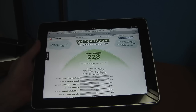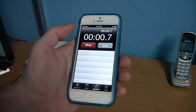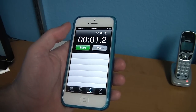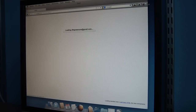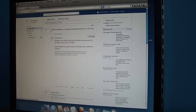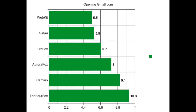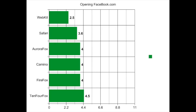These testing websites are all nice, but I thought I should incorporate some real world tests. I used a stopwatch and tested each browser several times for opening certain websites such as my Gmail account and Facebook. The old Safari browser beat out everything on Gmail by a good margin, with AuroraFox coming in second place and surprisingly 104Fox coming in last. Facebook managed to surprise me again with WebKit coming in first place and 104Fox coming in last.